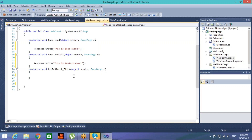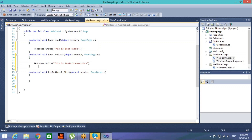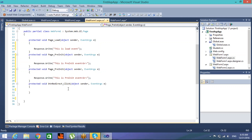This is the Pre-Init event - the first event which gets executed. The next event is called Initialize, or Init. The Init event sets the properties of web controls to their previous values via post back or the view state data.